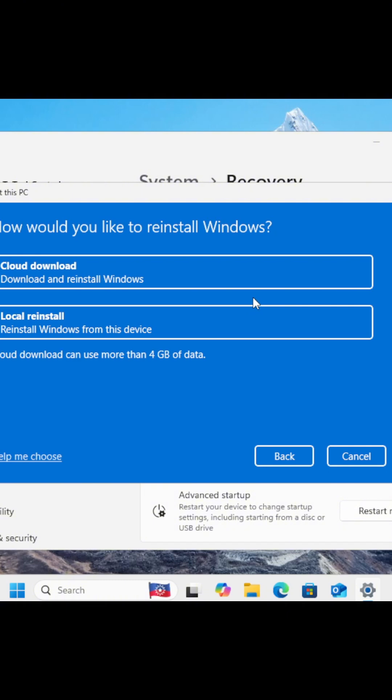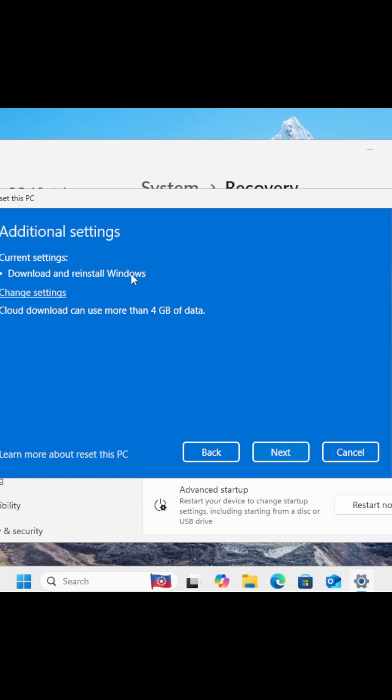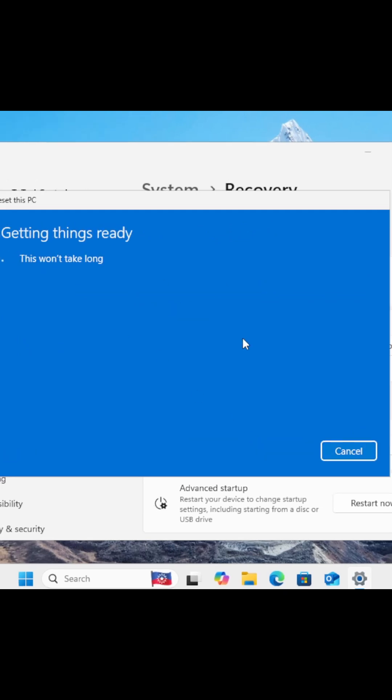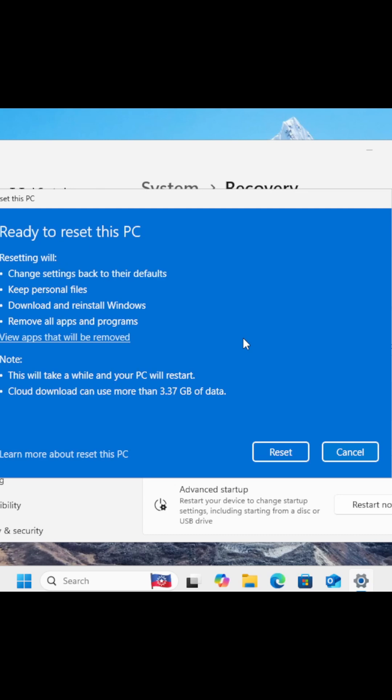Depending on what you chose, between keeping your files or removing everything, you'll get a summary of what will happen. Review it carefully. For us, since we chose to keep the files, apps and settings will be removed, but our files stay untouched.